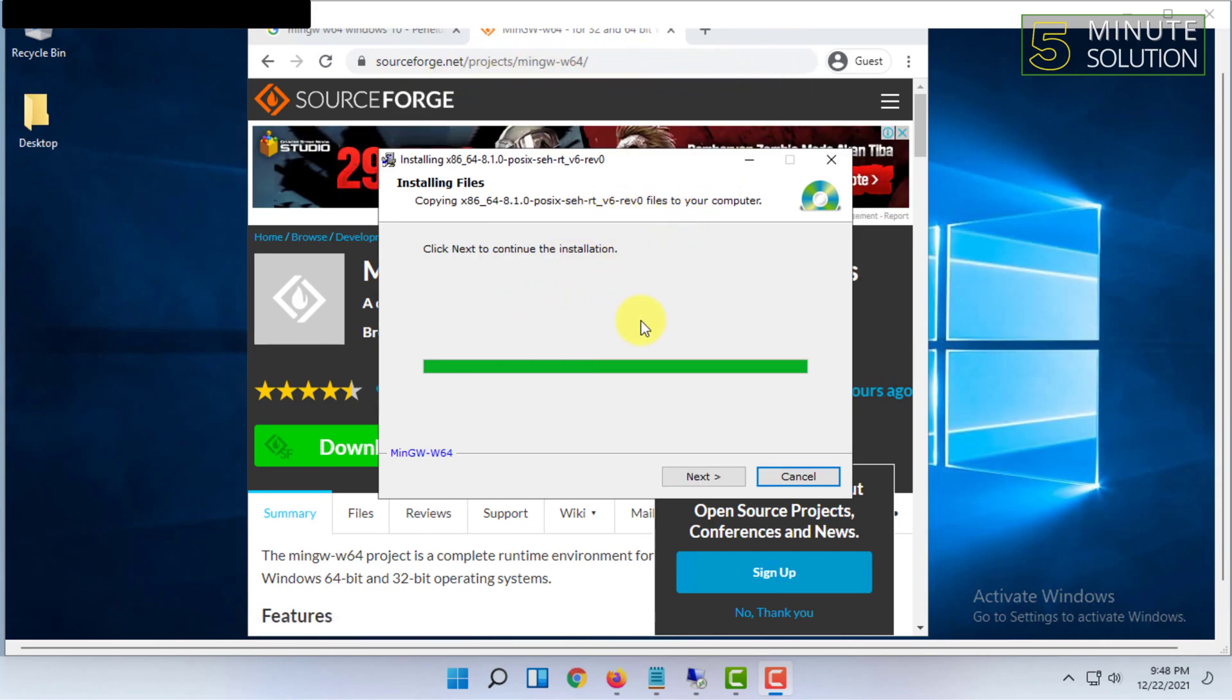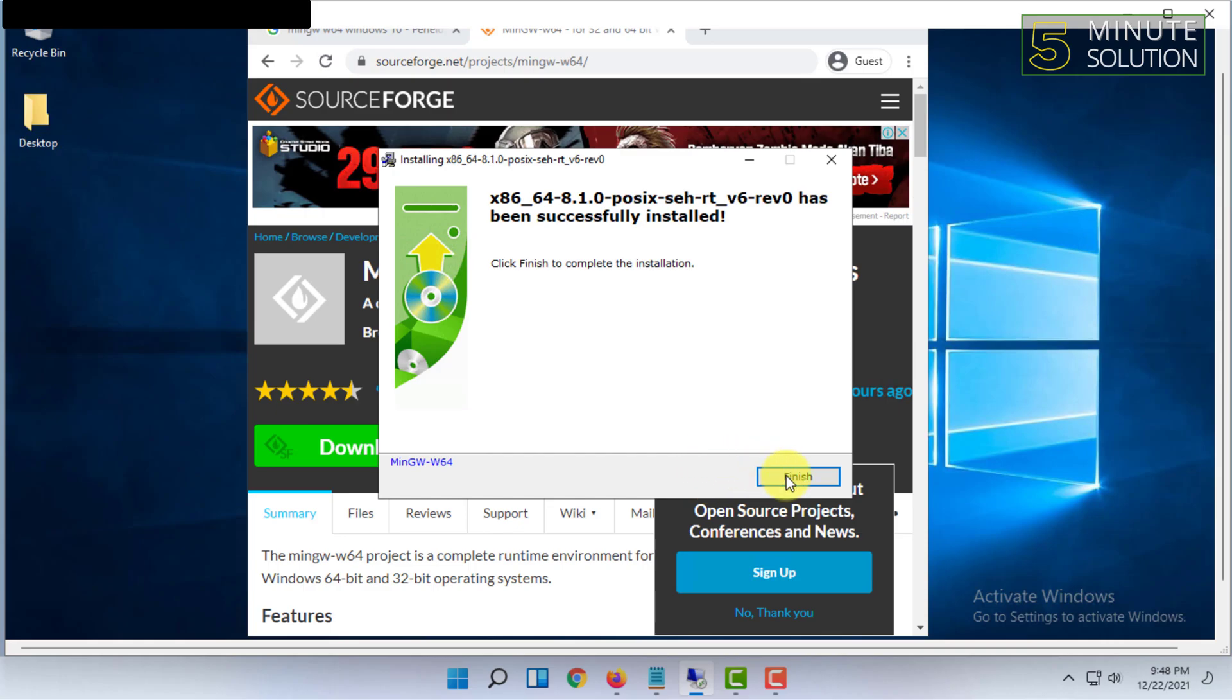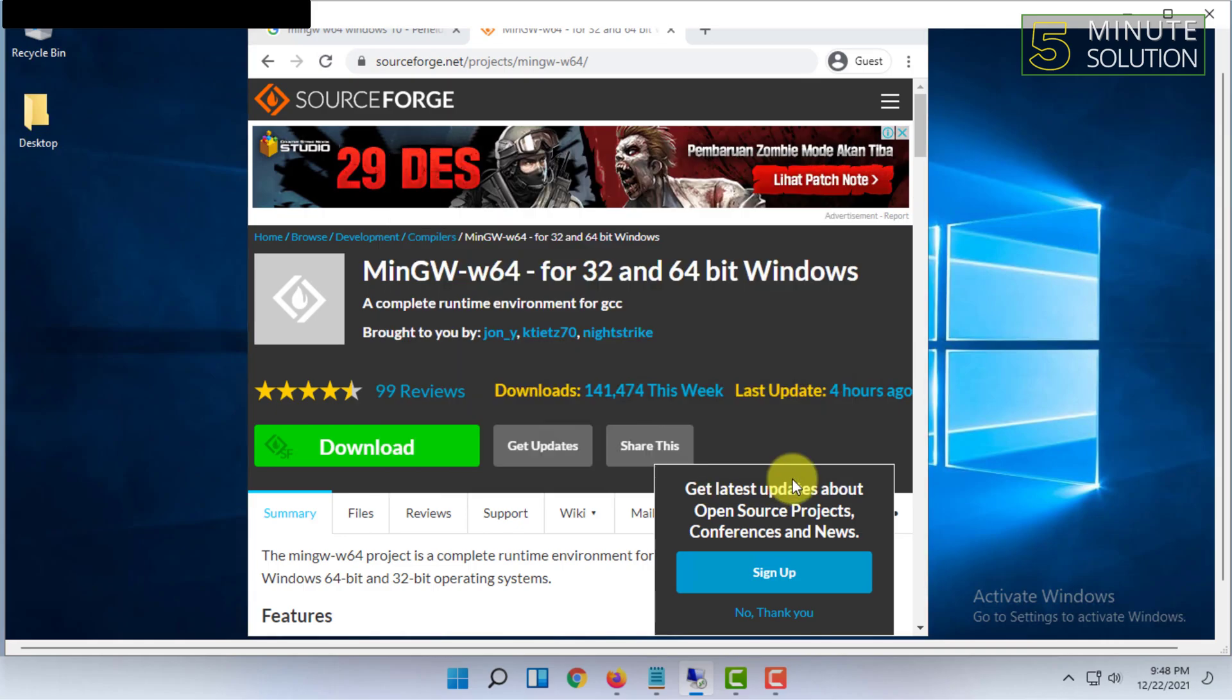After some time you will get this new window, you have to click Next on that. Then click on Finish.